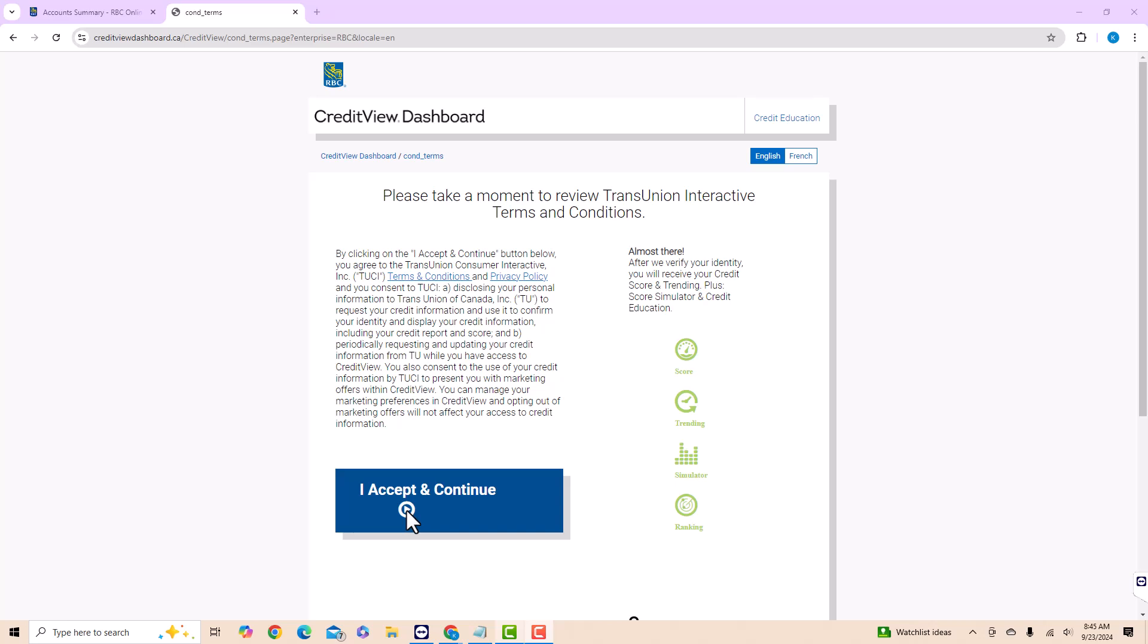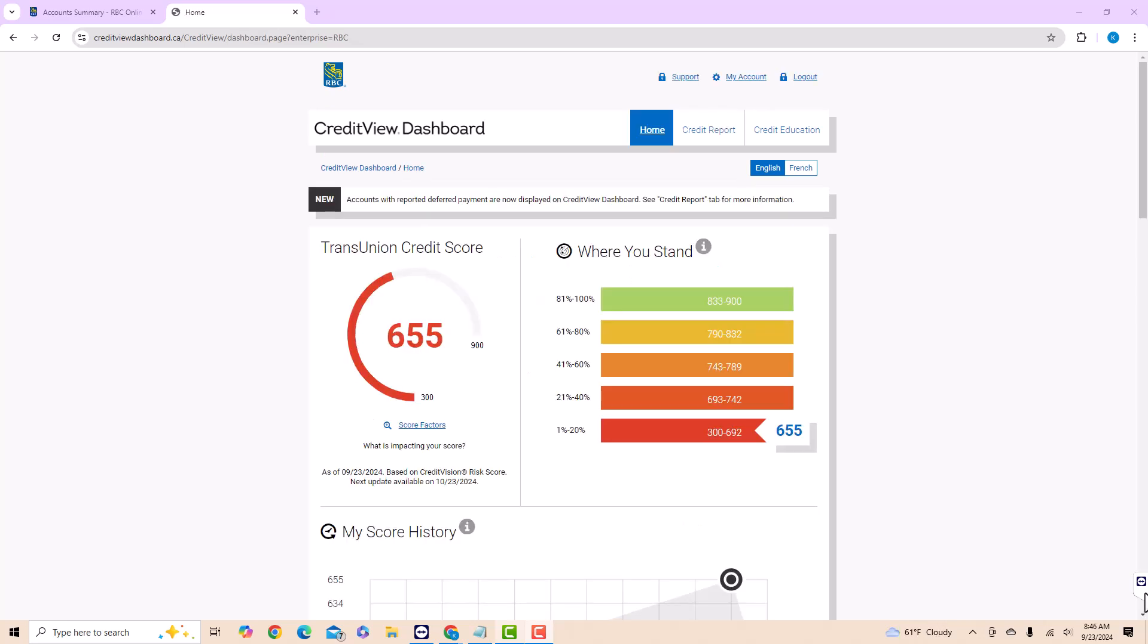Lastly, read and review the terms and conditions. Once done, click on the I Accept and Continue button. And now you will see your credit score.